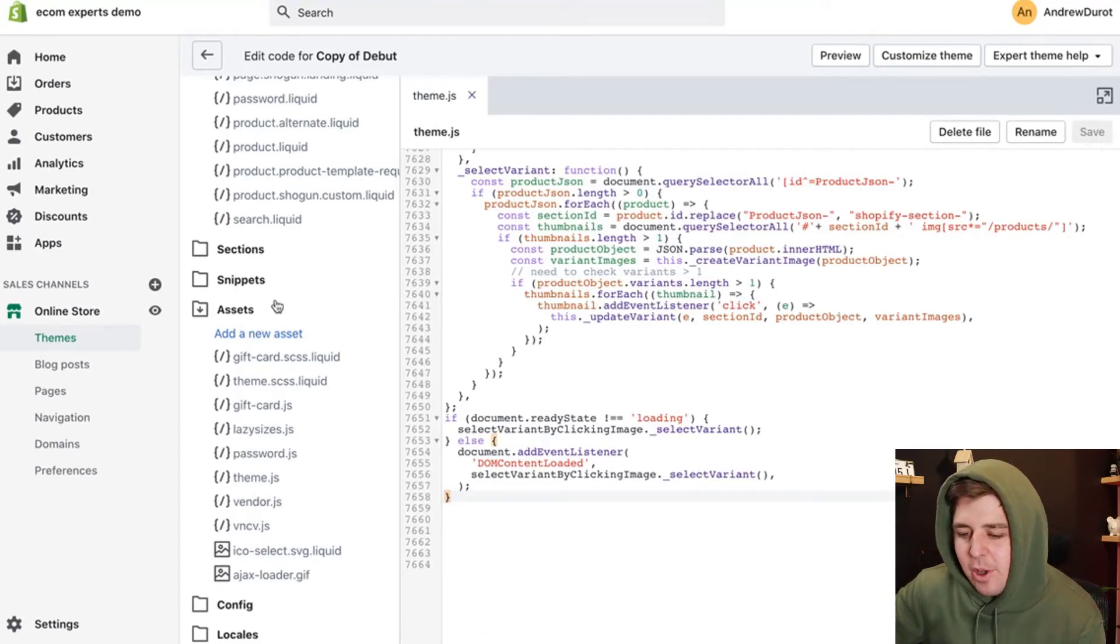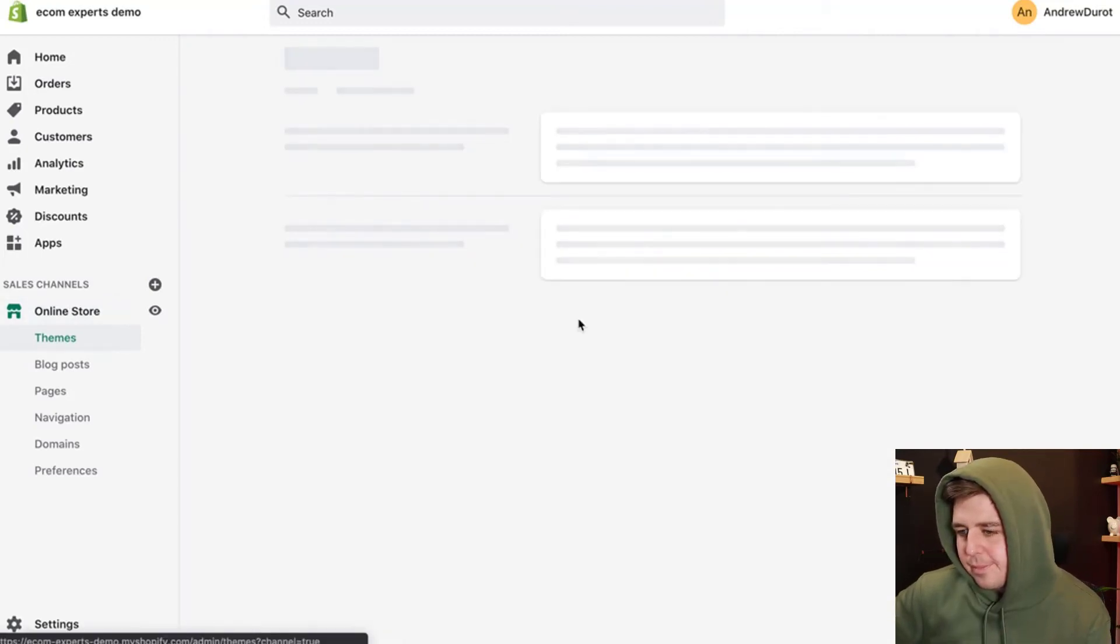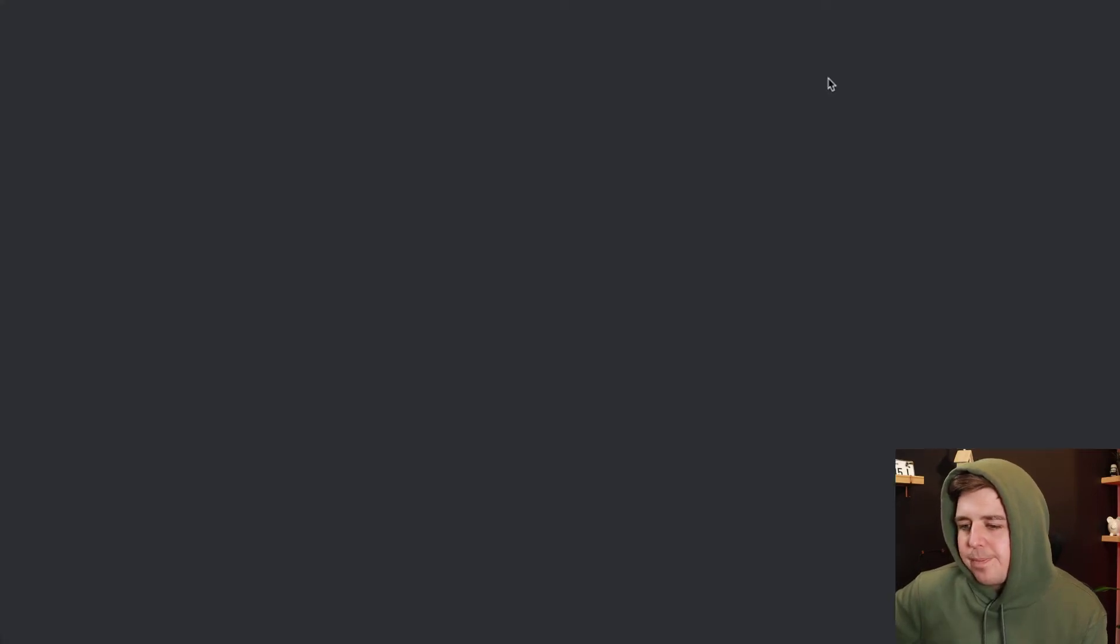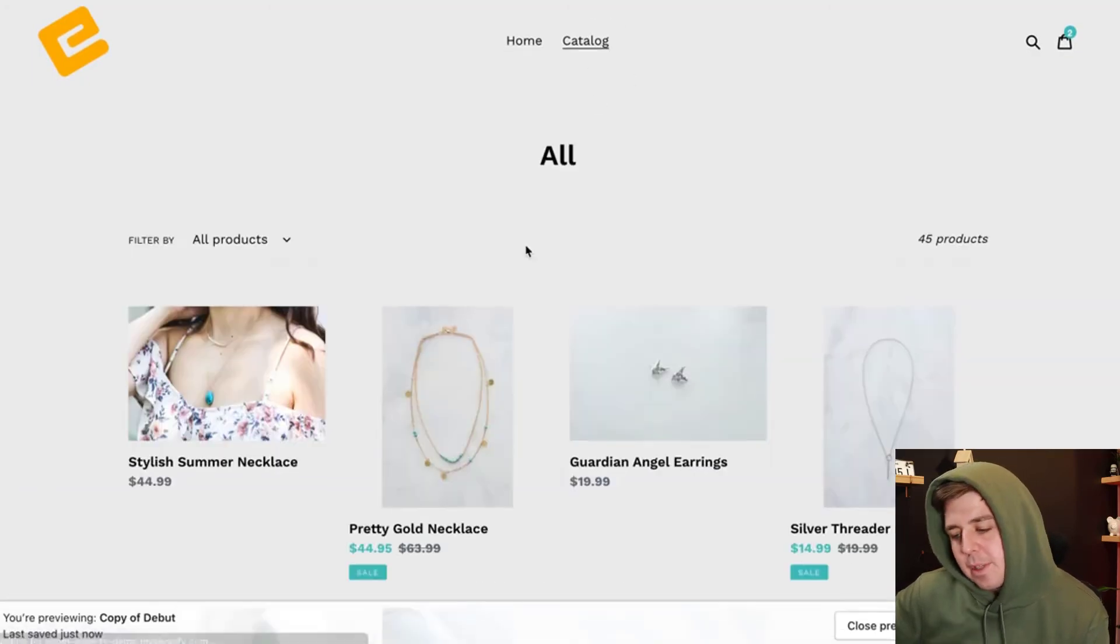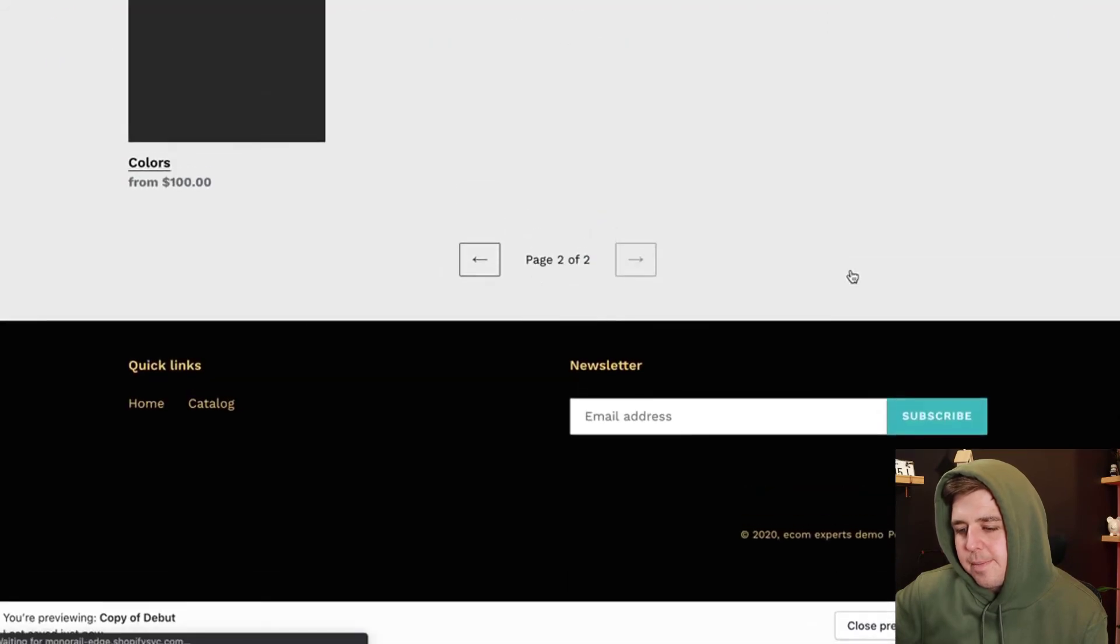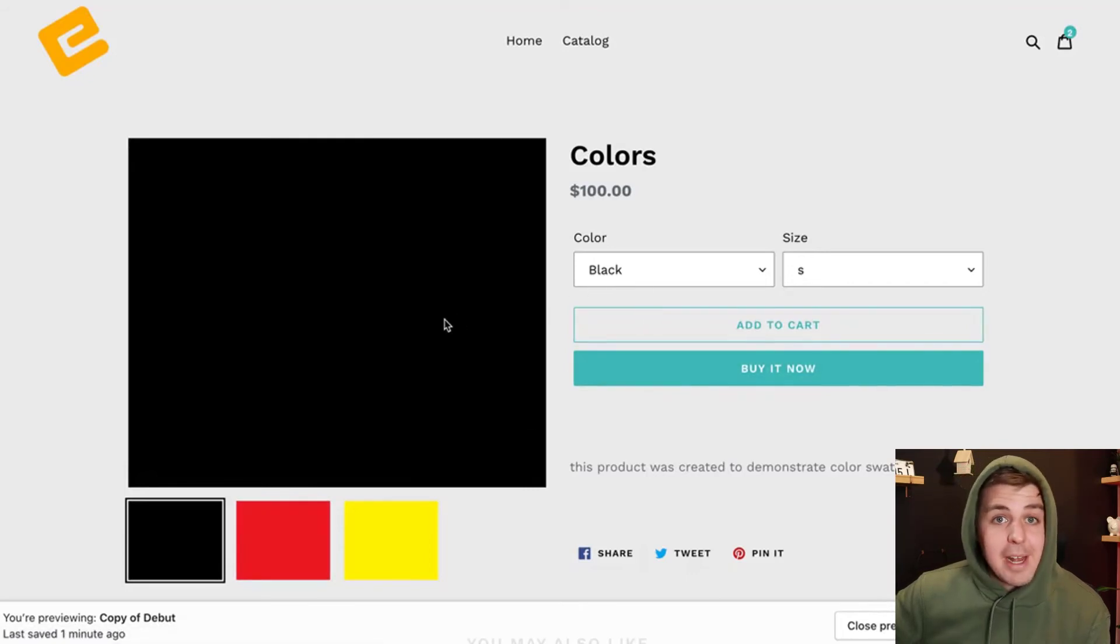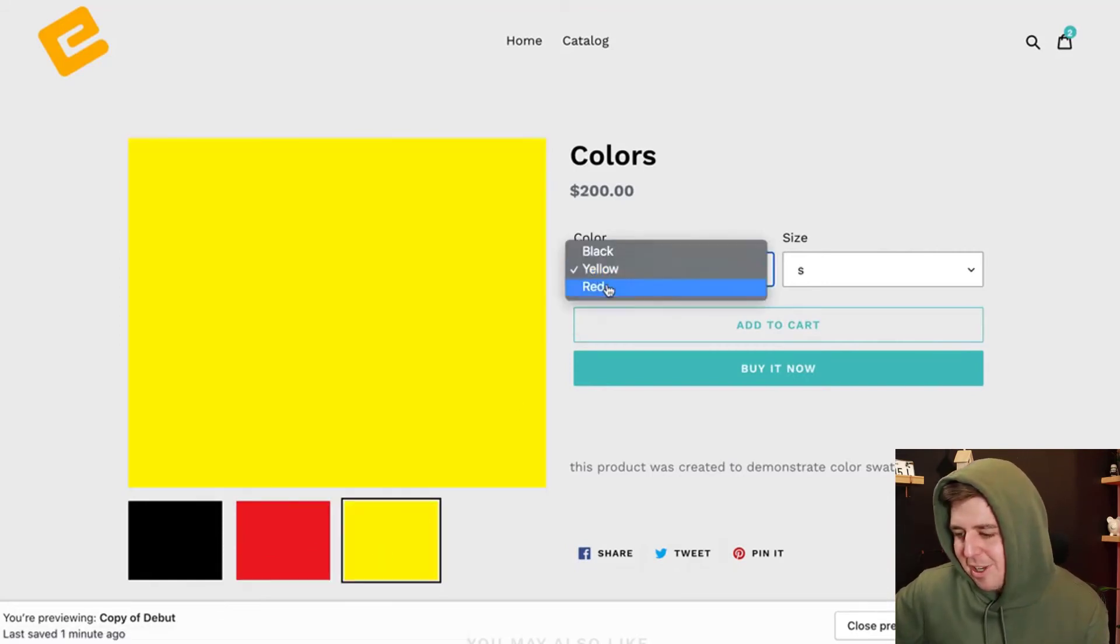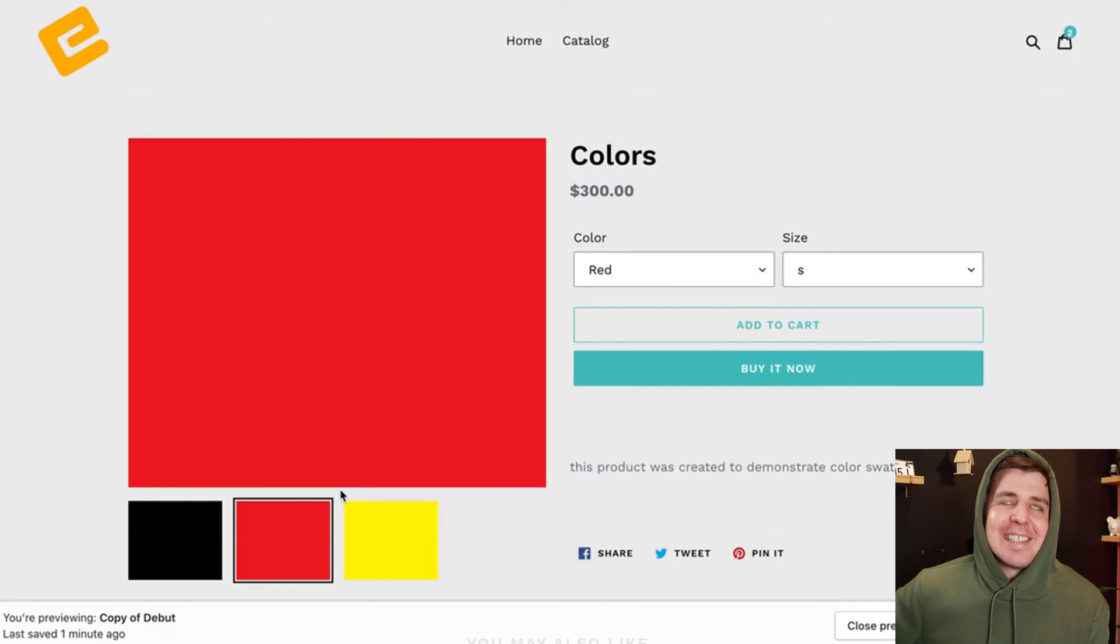Let's see if it works. We go to online store. Copy of the debut theme. We do actions, preview. We go to the catalog. We go to my color products. And normally, if now I click on red, it should select the red one automatically here. Let's see if that works. Boom. Who the boss? And I turn it back to black and it's back again. And I turn it to red. It works. Isn't that fantastic?